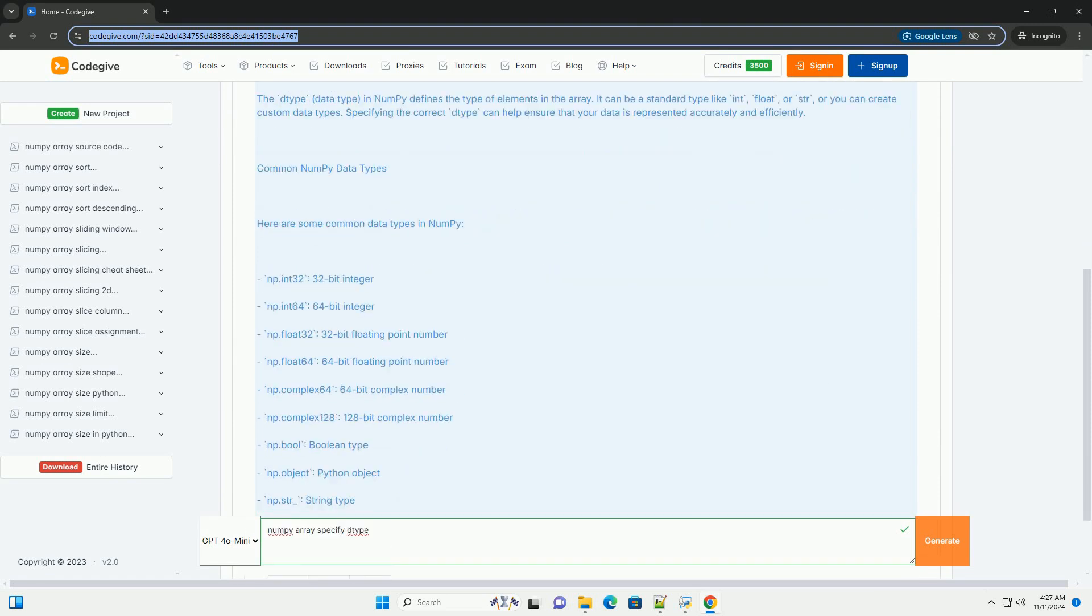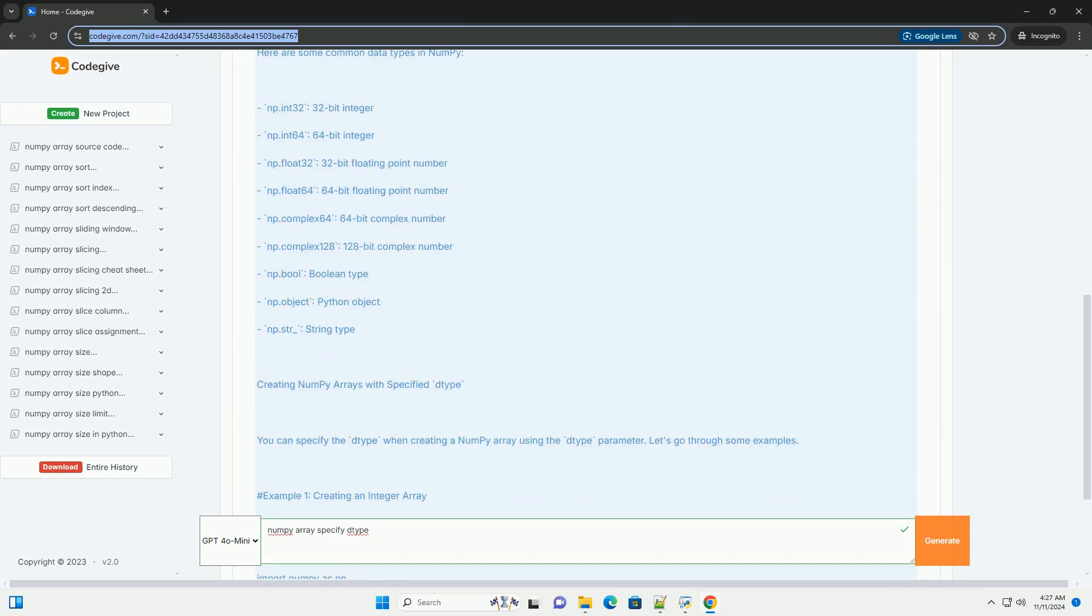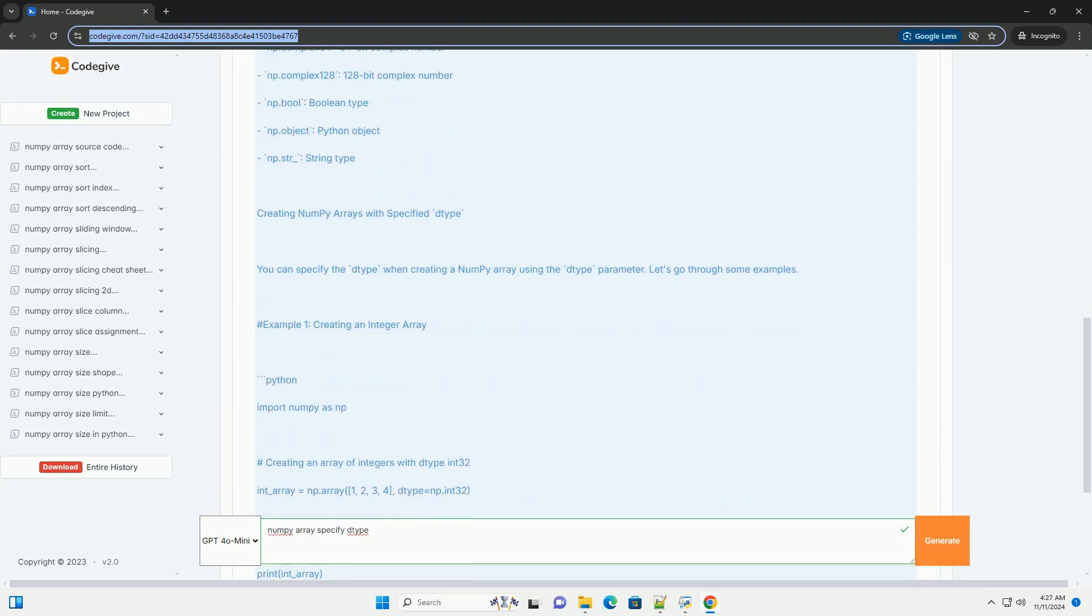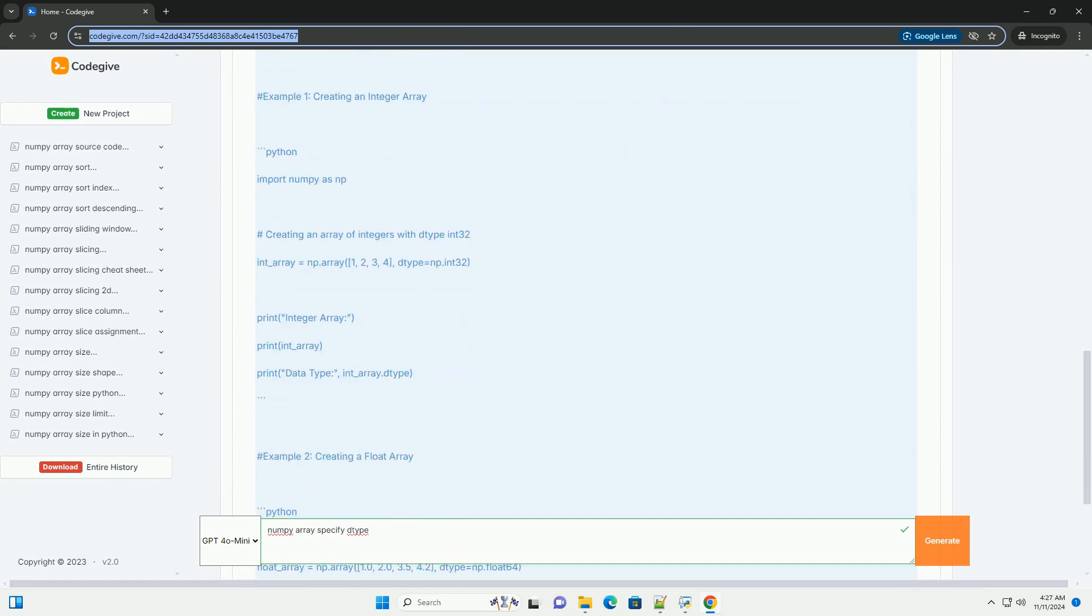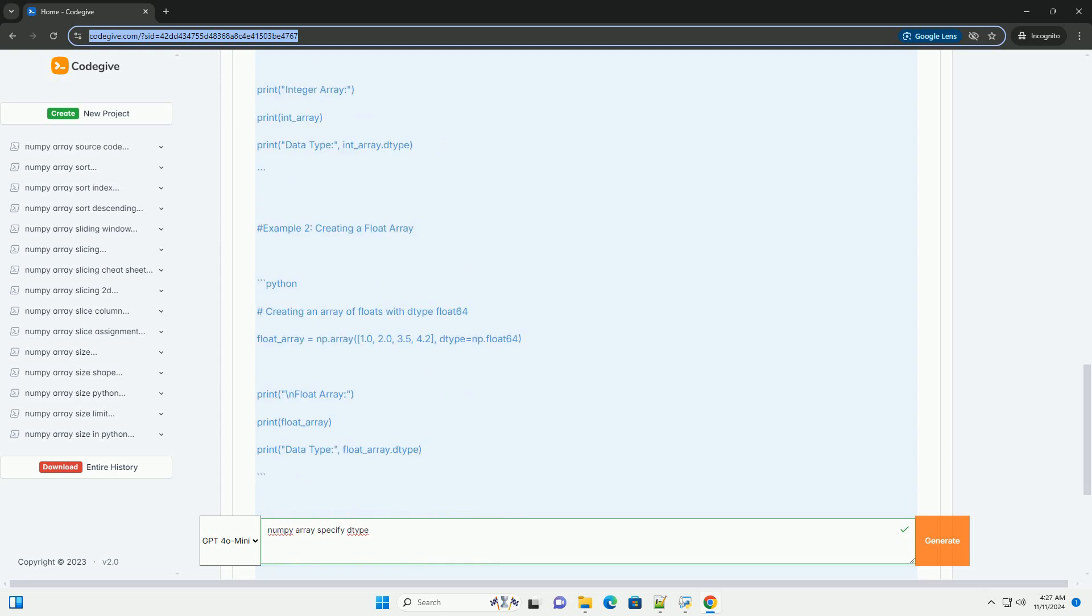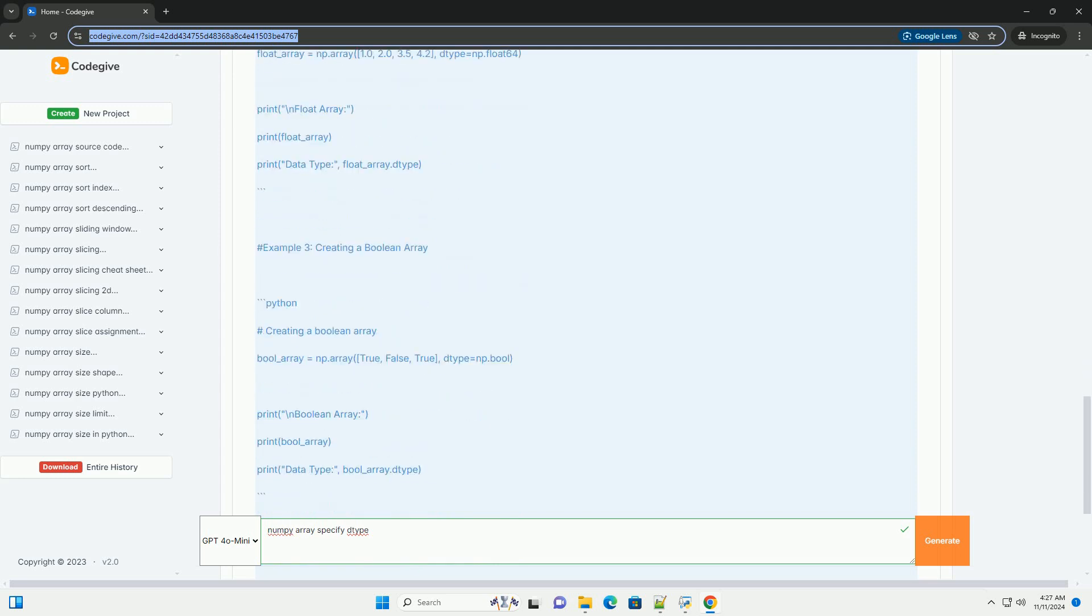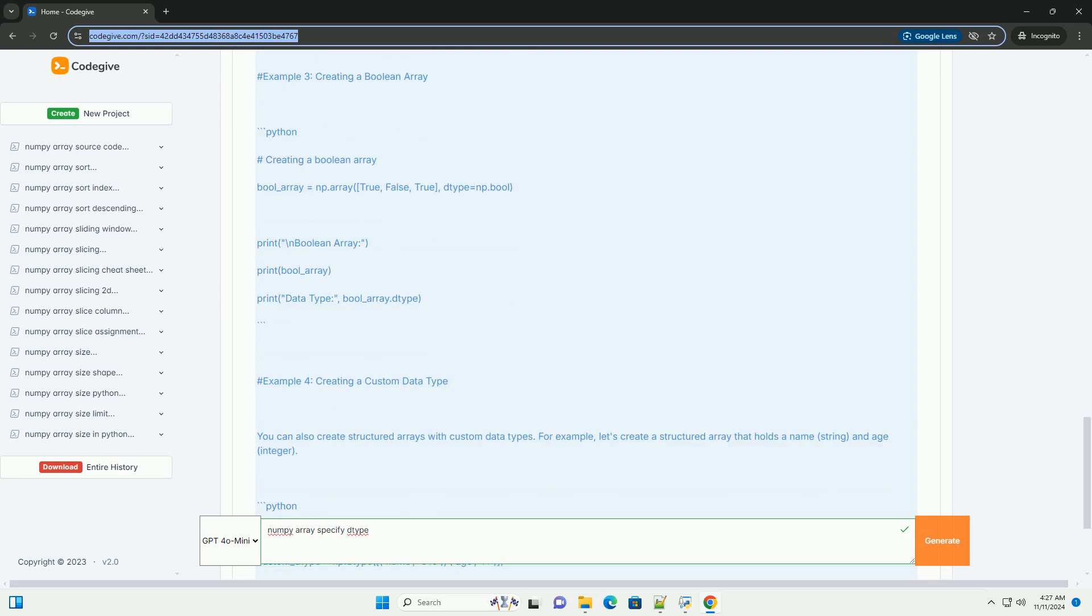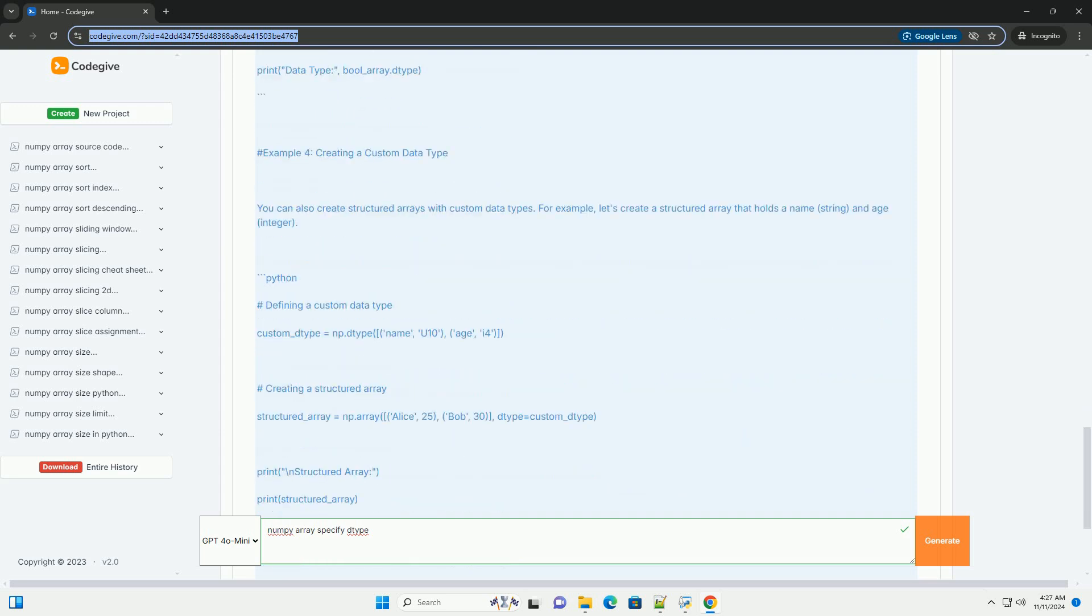One of the key features of NumPy is its ability to work with arrays, which are central to its functionality. When creating arrays, you can specify the data type to control how the data is stored in memory. This can be particularly useful for optimizing performance and memory usage.